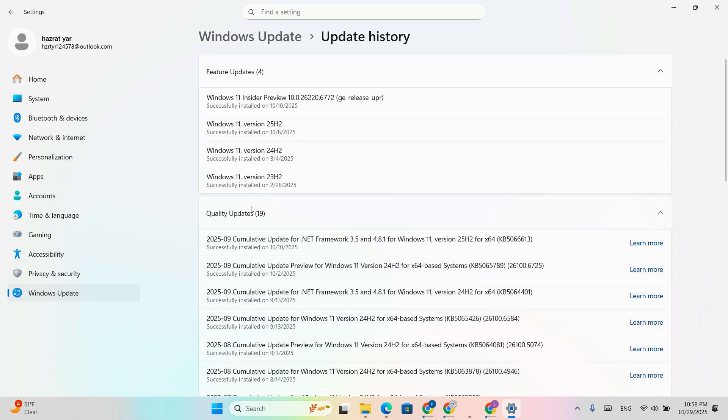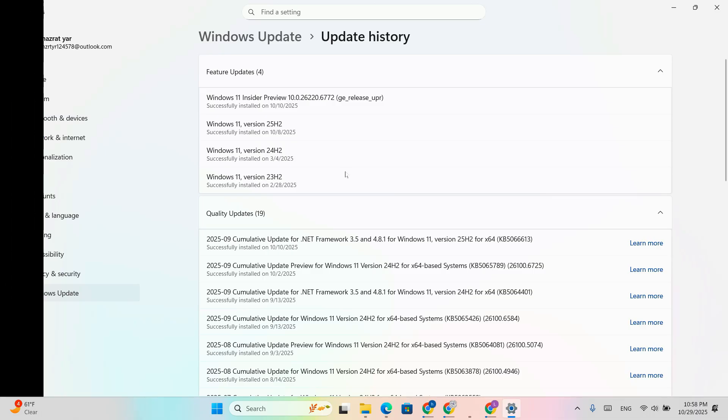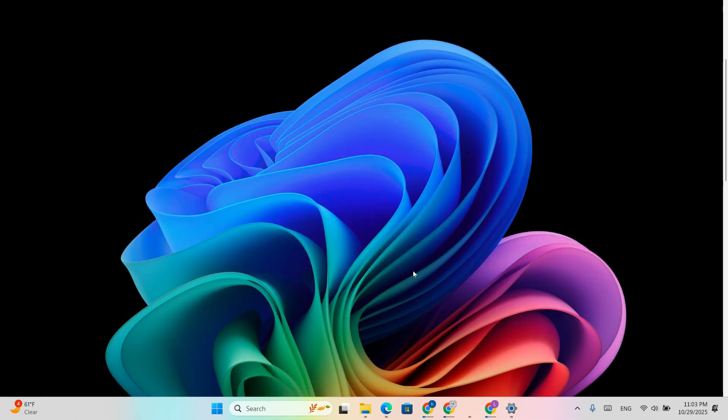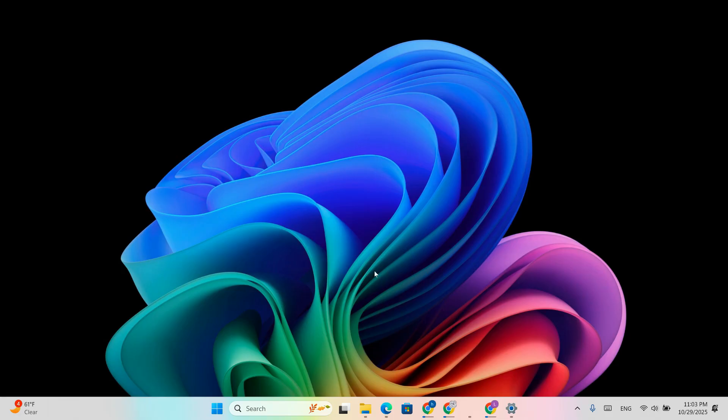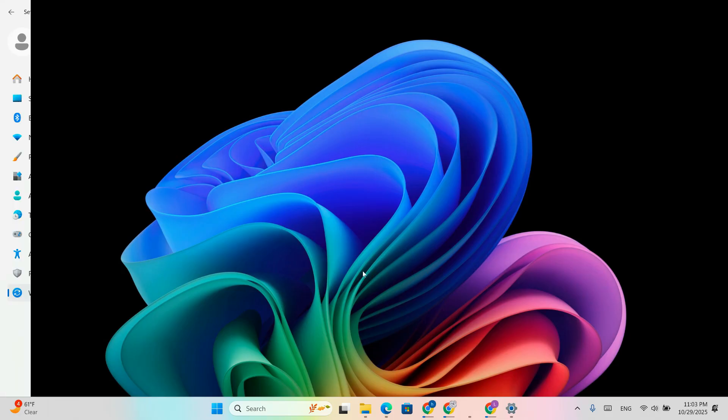KB5067036 is an optional cumulative update preview for Windows 11 versions 24H2 and 25H2. It updates your system to build 26200.7019 on Windows 11 25H2, build 26100.7019 on Windows 11 24H2. It includes UI improvements, performance upgrades, and copilot integration enhancements.